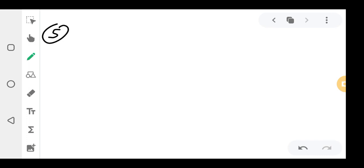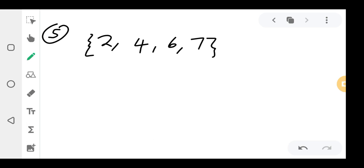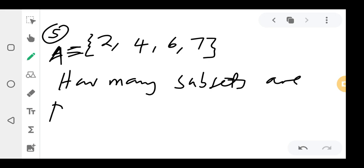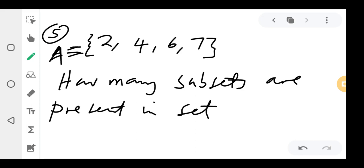Question 5: Set A = {2, 4, 6, 7}. How many subsets are present in set A?